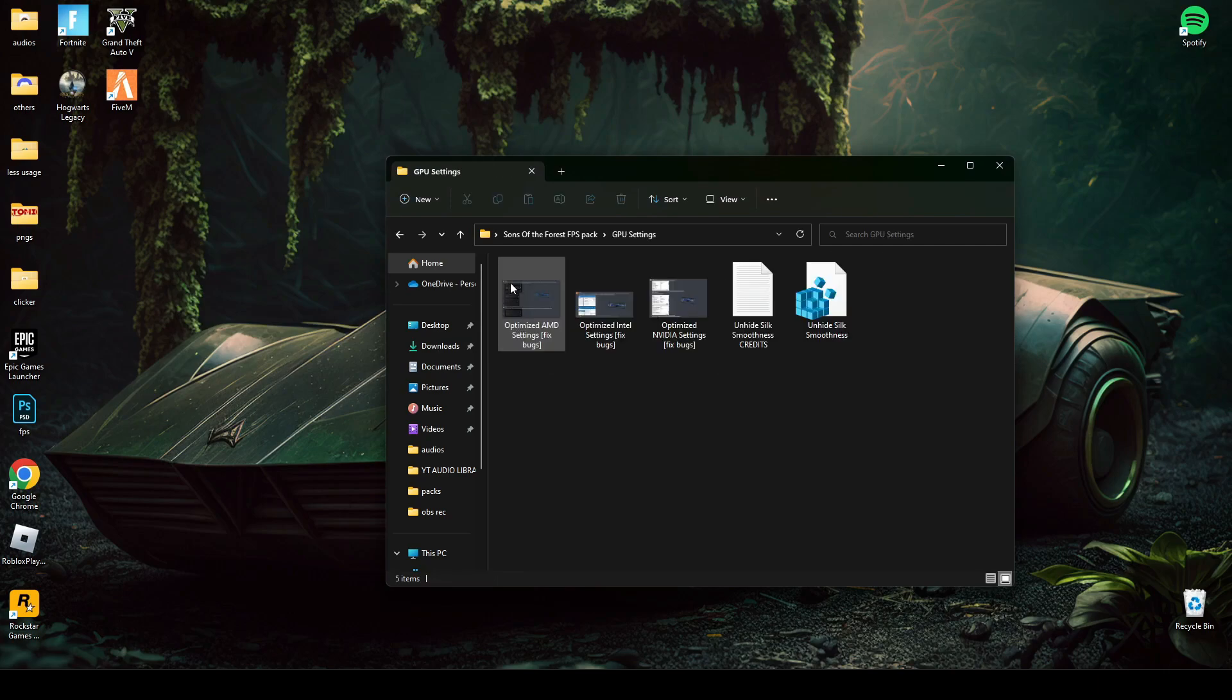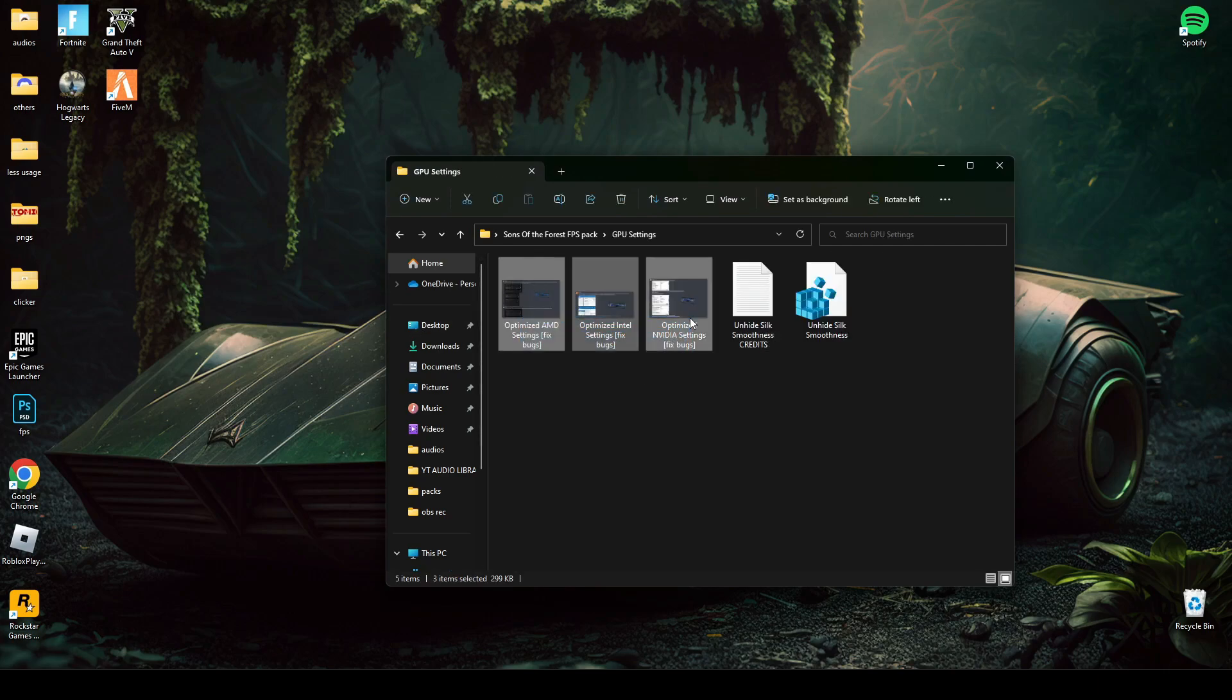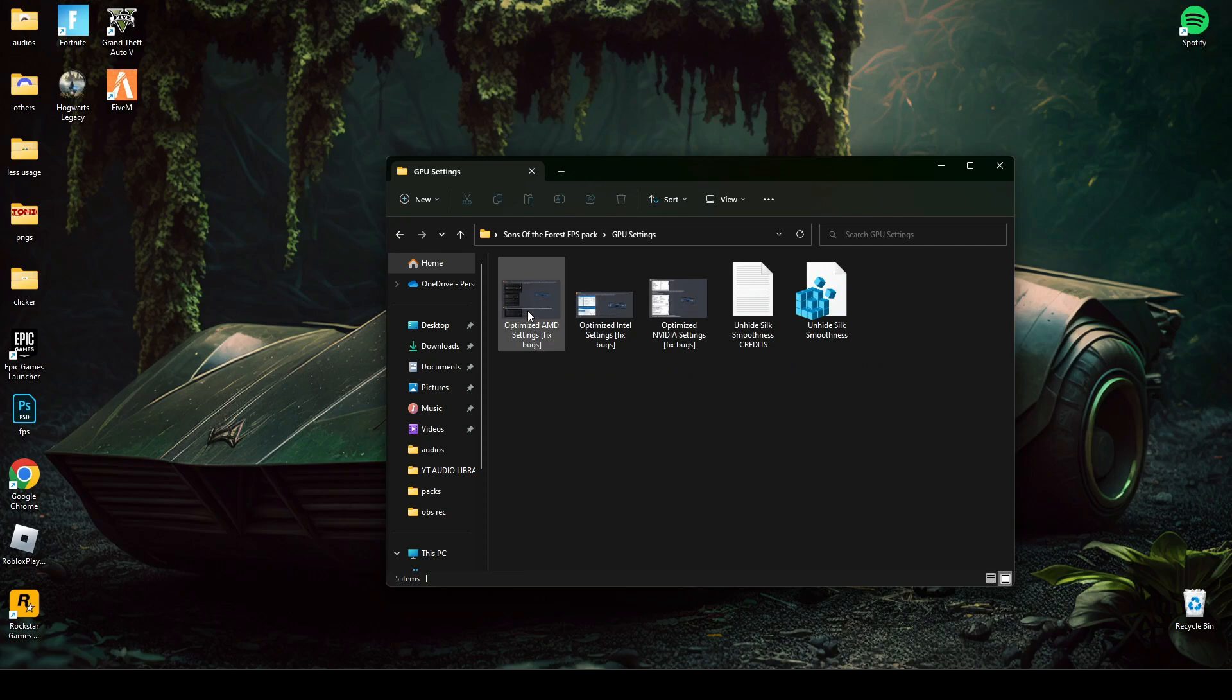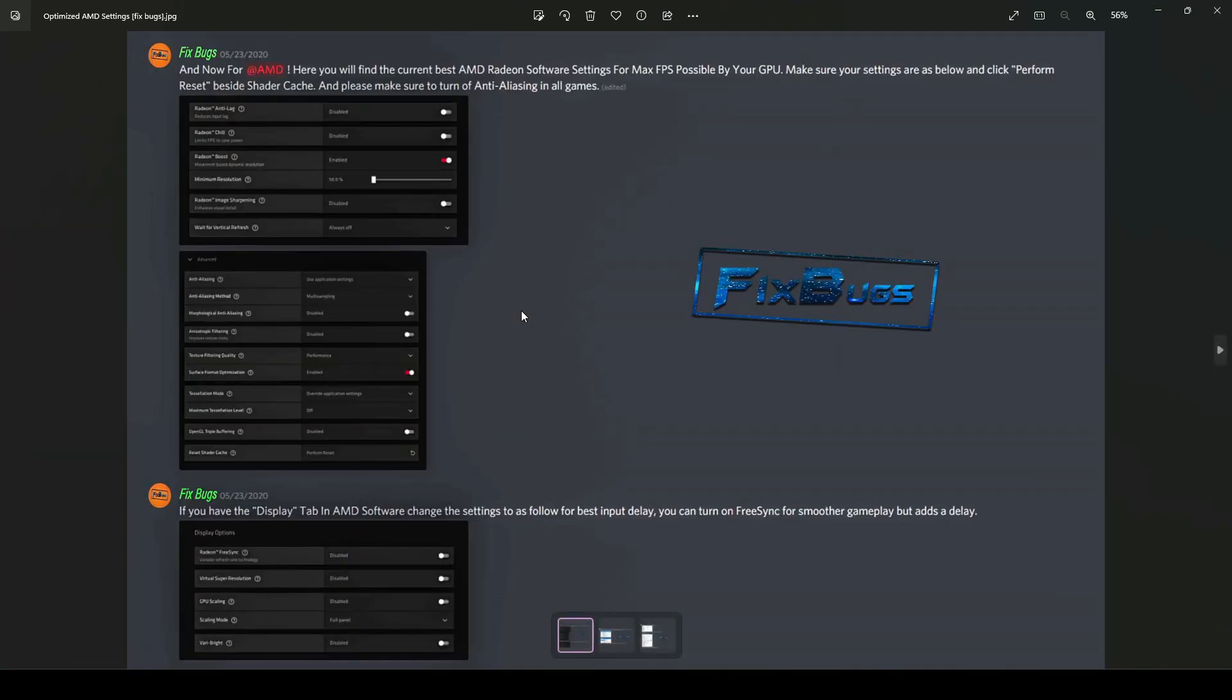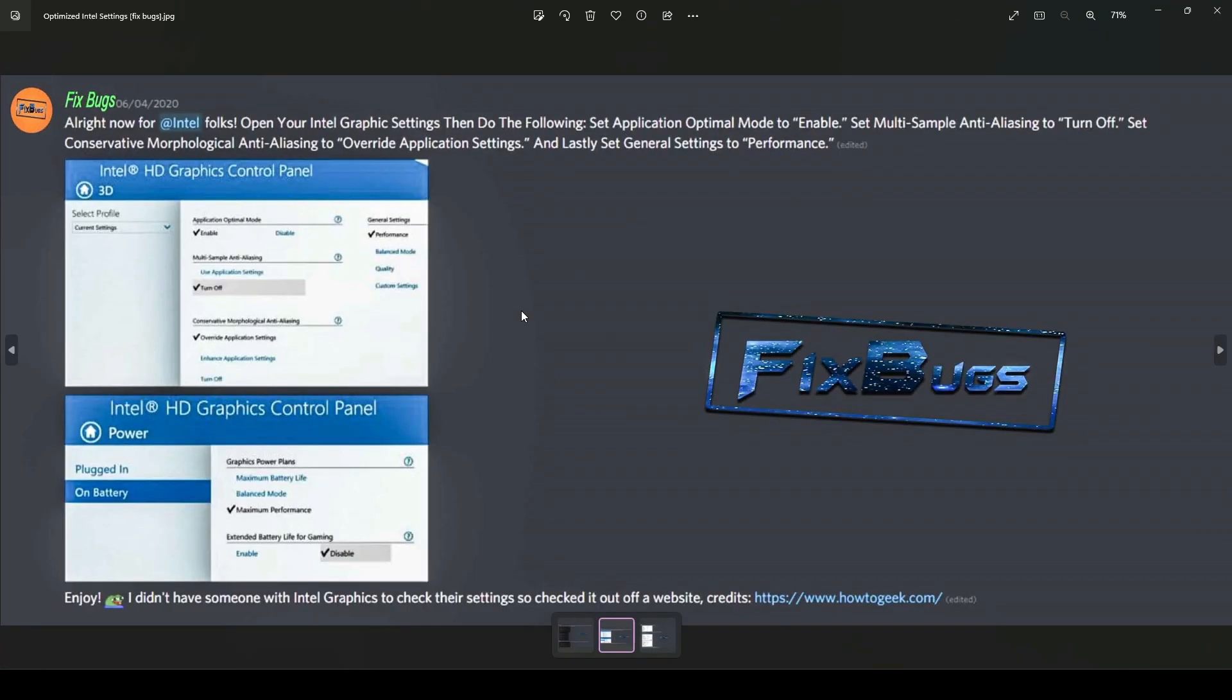These are the best GPU settings for Nvidia, AMD, and Intel HD. Make sure you change graphics settings according to this.